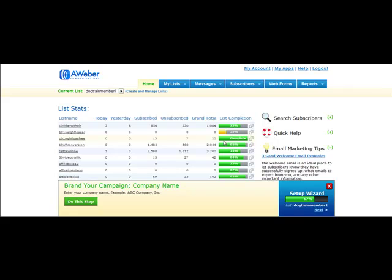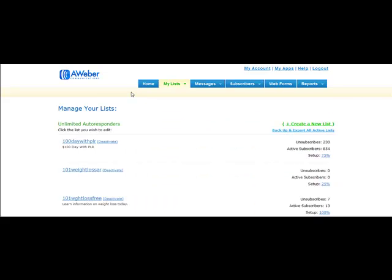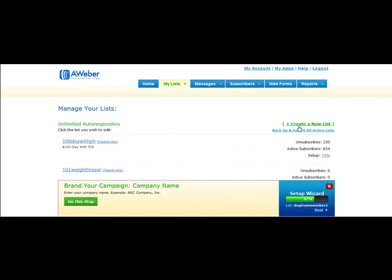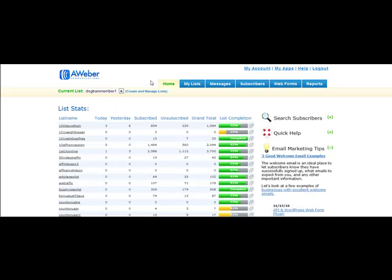Come over here and select your actual list. Choose the list that you're working from, and if you don't have a list set up yet, you will need to do that to complete the previous steps. Just go to Create and Manage List and choose Create a New List at the top. You will need a list to do this step.